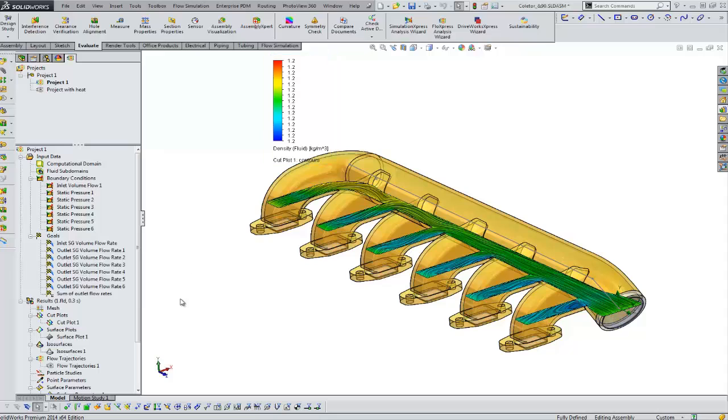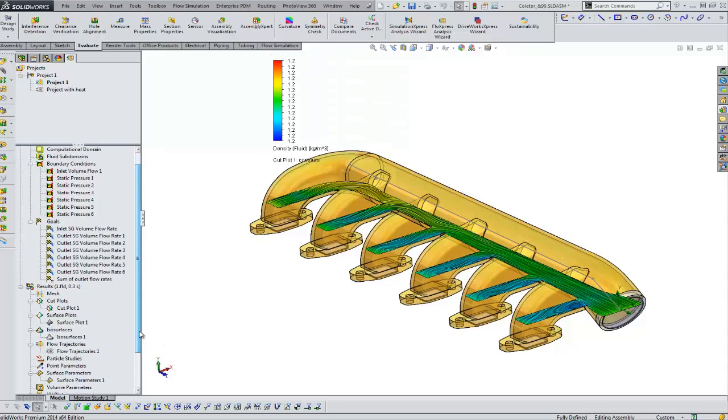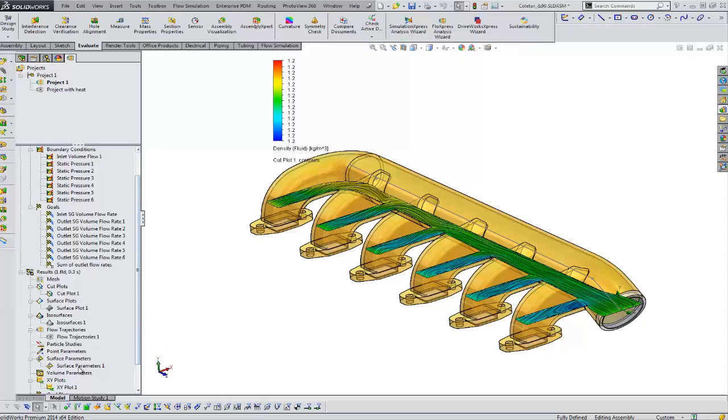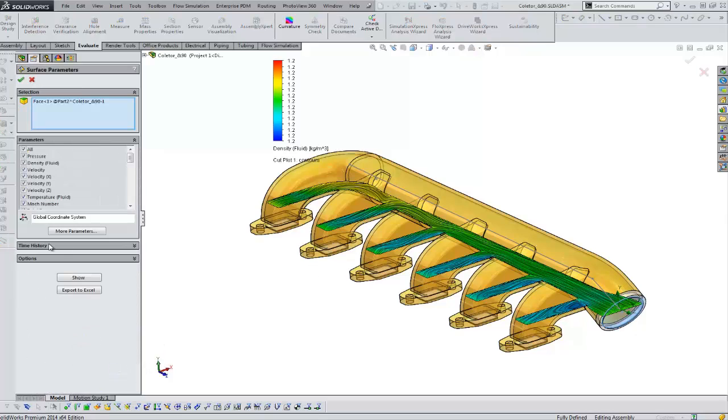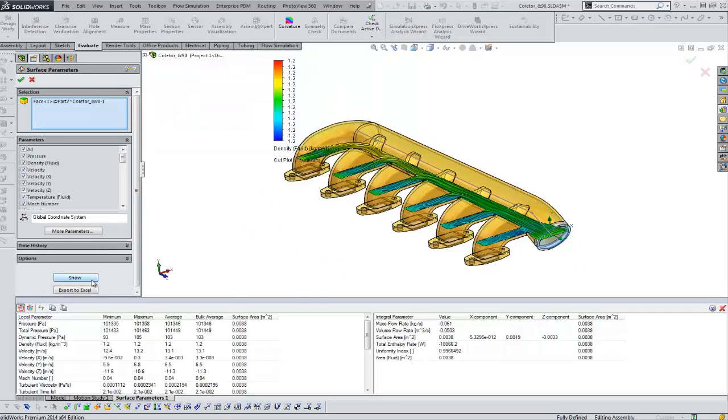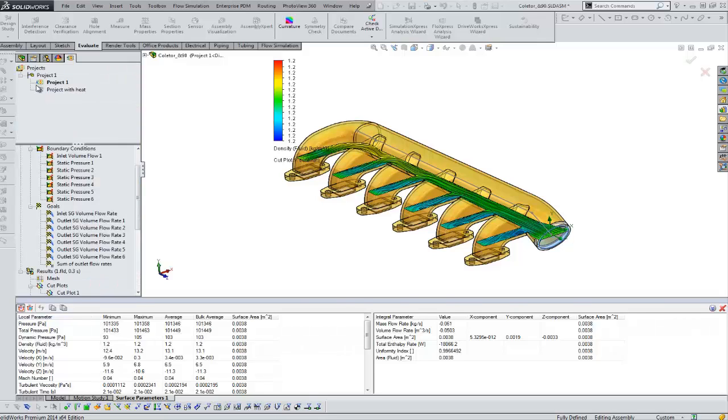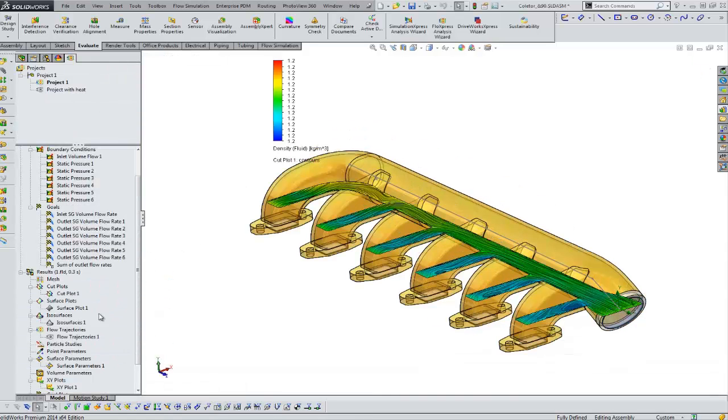Okay, we right mouse click and we can stop that. So another type of data that we can look at are our surface parameters. If we right mouse click and show these, this is more data that you might export to a spreadsheet, for example.